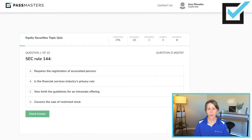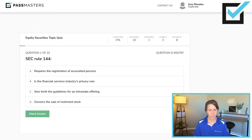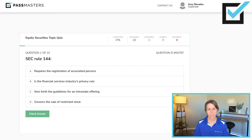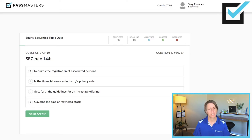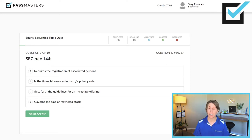SEC Rule 144. Choices include: requires the registration of associated persons — not sure. Is the financial services industry's privacy rule? Definitely not — that would be Regulation S-P. Sets forth the guidelines for an intrastate offering — that would be SEC Rule 147. Governs the sale of restricted stock — that looks right. Requires the registration of associated persons? No, that's the Securities Exchange Act of 1934. It is SEC Rule 144 that governs the sale of restricted stock.